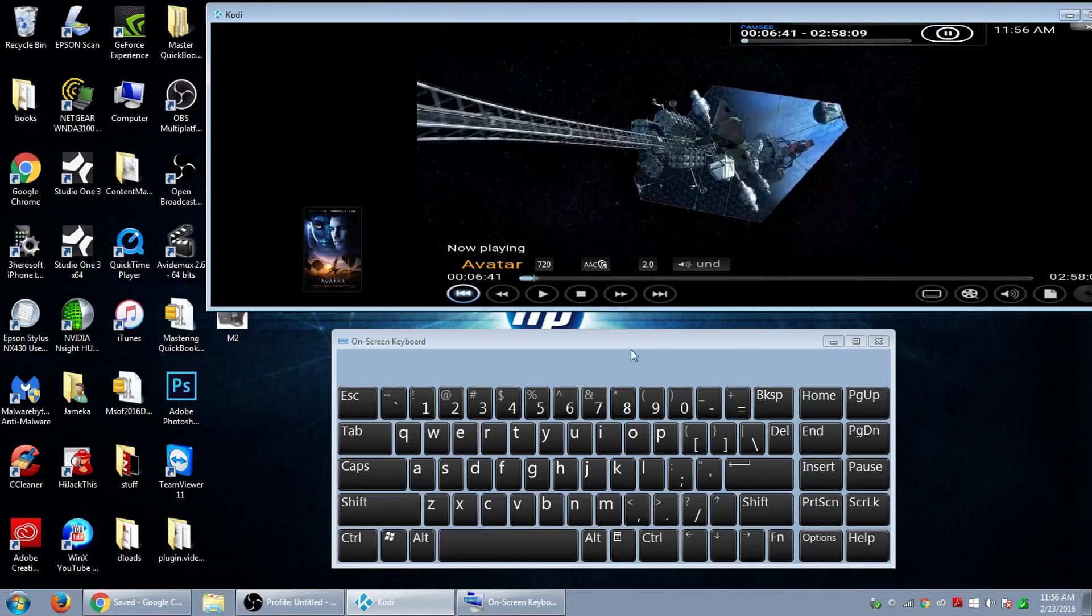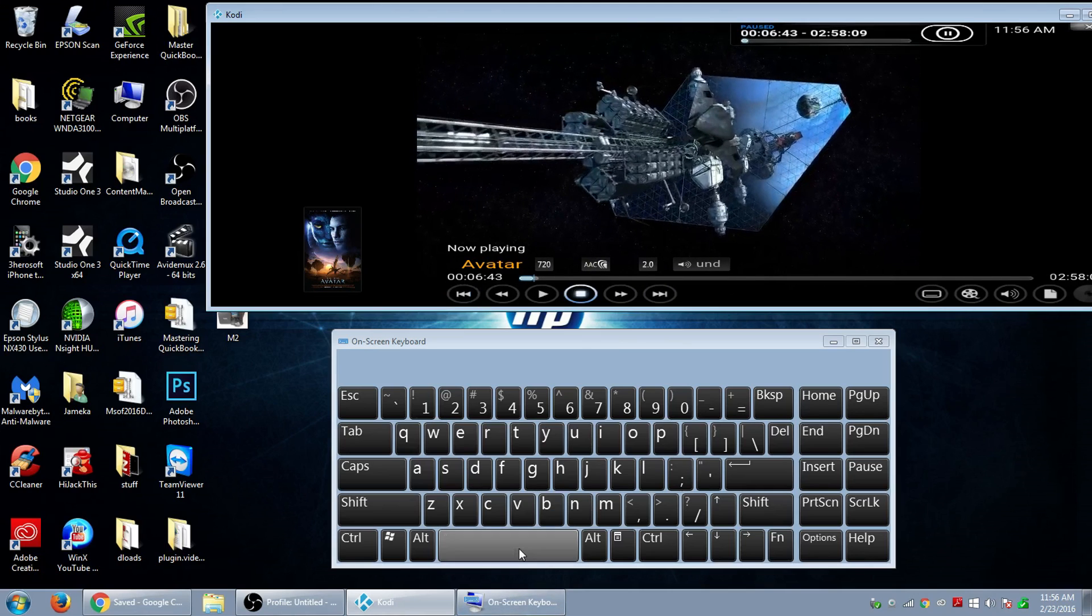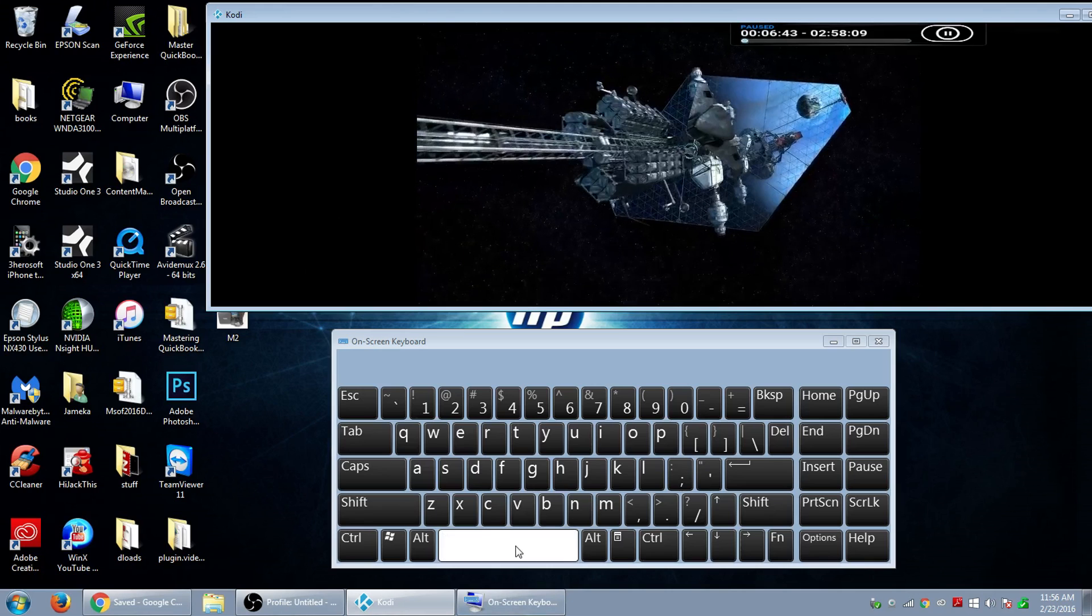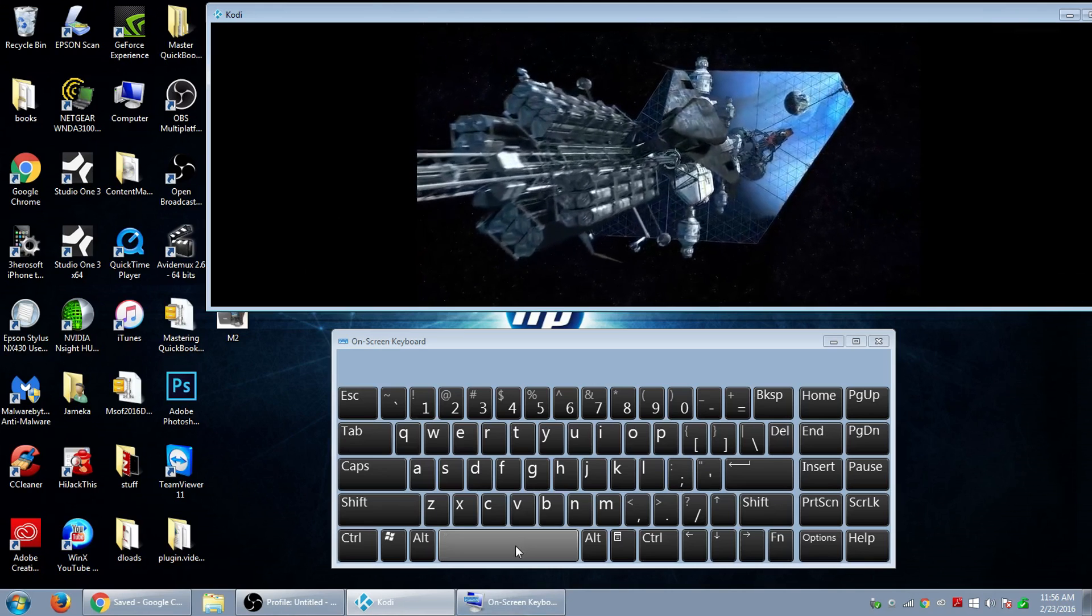And so what the space bar does is space bar plays the movie. So we press space bar down here, also pause it. Press it again, press space bar, the movie will play.